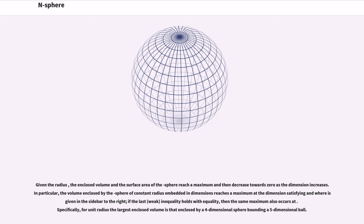Given the radius, the enclosed volume and the surface area of the sphere reach a maximum and then decrease towards zero as the dimension increases. In particular, the volume enclosed by the sphere of constant radius embedded in n dimensions reaches a maximum at a specific dimension, and if the last inequality holds with equality, then the same maximum also occurs at the adjacent dimension. Specifically, for unit radius the largest enclosed volume is that enclosed by a four-dimensional sphere bounding a five-dimensional ball.